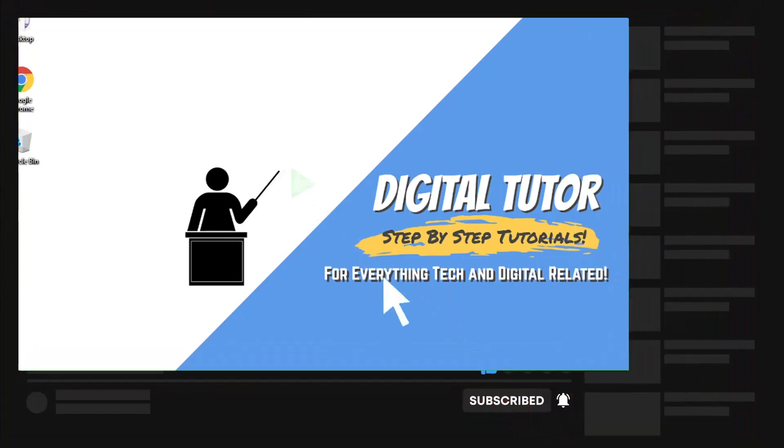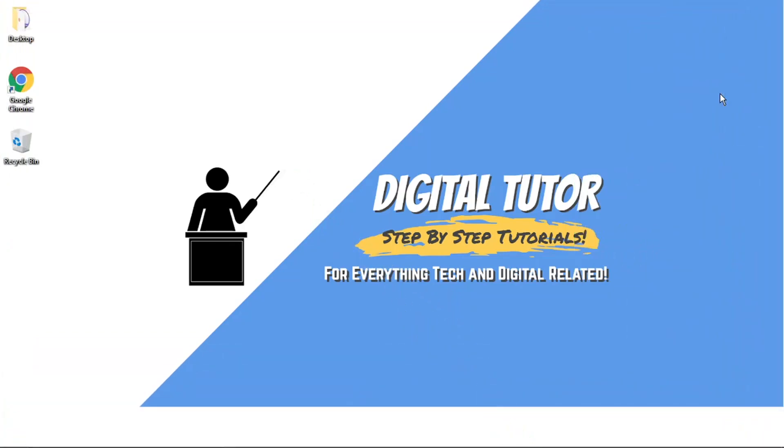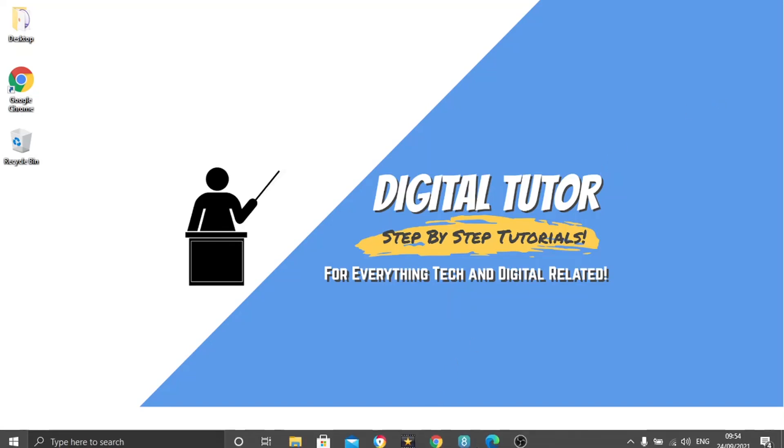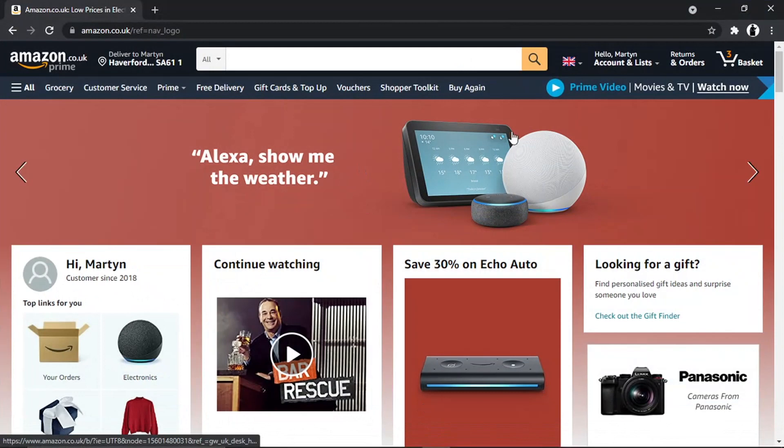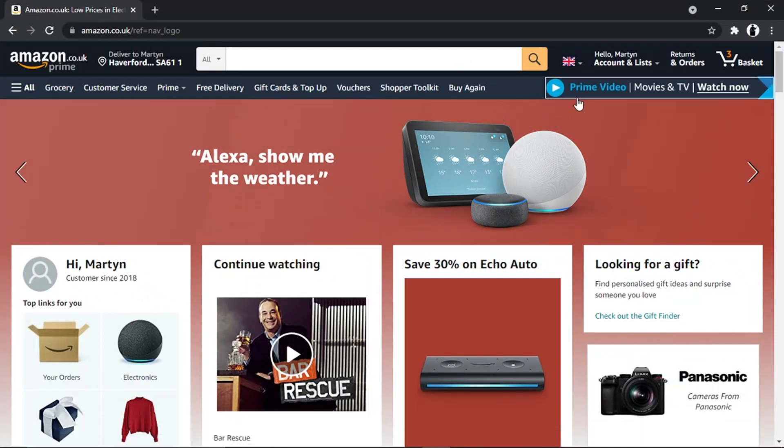So in order to do this, what we're going to do is open up Amazon and we just want to make sure we're logged into our account.